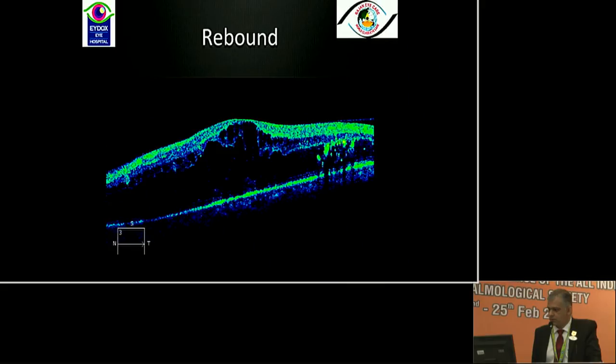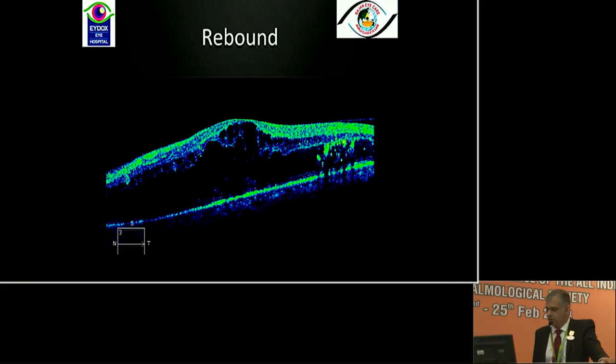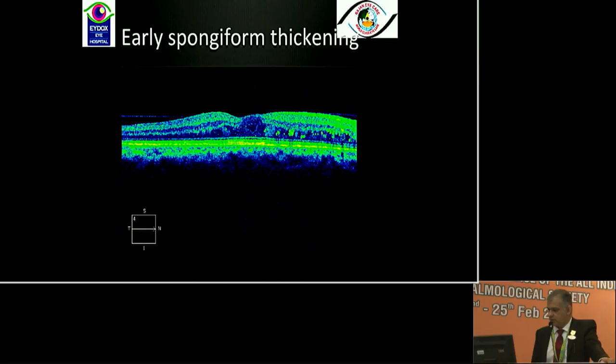Presence or absence of a subfoveal detachment sometimes indicates chronic kidney disease, so this patient may require treatment over a long period of time. This was the same patient post-injection — the OCT is now flat, but we often get rebound. Here comes the role of an endocrinologist or a good diabetologist working with us to make sure systemic parameters — including diabetes, hypertension, lipids, and kidney function — are well controlled. This patient with early spongiform thickening sometimes has worse rebound after anti-VEGF when systemic status is not under control.